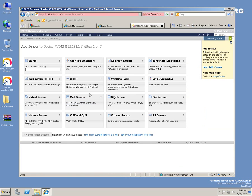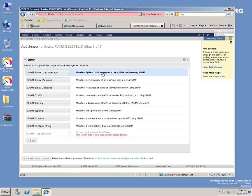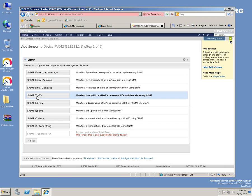Let's see the add sensor - SNMP traffic.